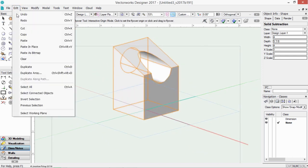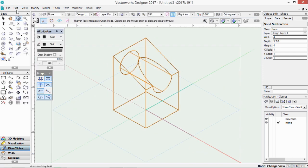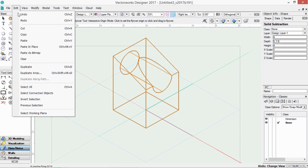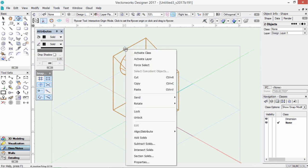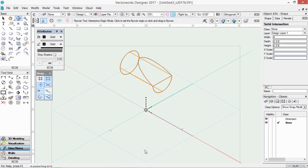Edit, undo and we'll undo that again. Right click on the edge of those objects — this time we'll choose intersect solids and it finds the volume where the two solids overlap each other.